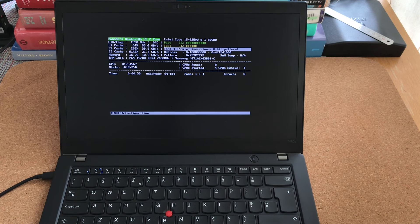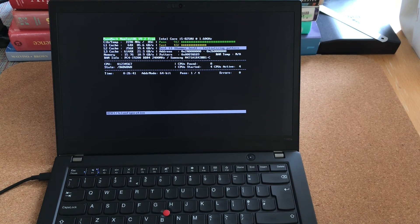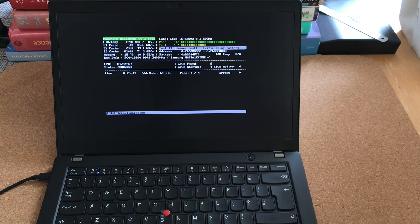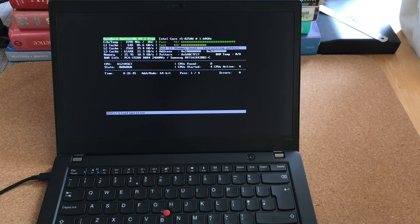And if it passes, then everything is okay. And memtest86 not only tests the memory, it also hammers the CPU pretty intensively.